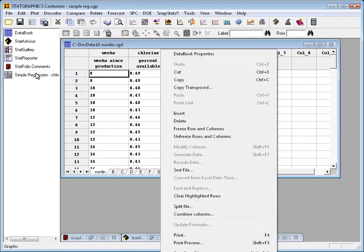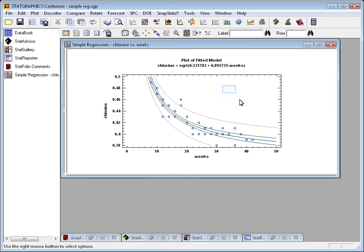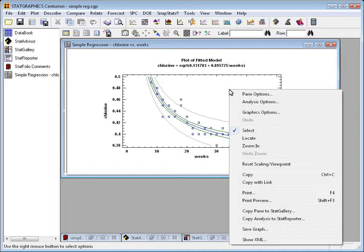Or if I'm in a Regression procedure, a standard statistical analysis procedure looking at a graph perhaps, and I press the right mouse button, I'll see Pane Options, Analysis Options, Graphics Options, Reset Scaling, Print, Print Preview, Save Graph. Again, lots and lots of useful options. Pressing that right mouse button has to become routine.